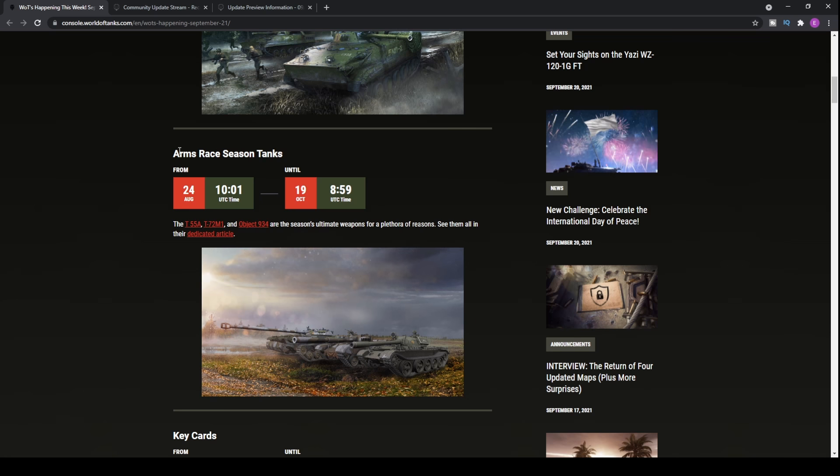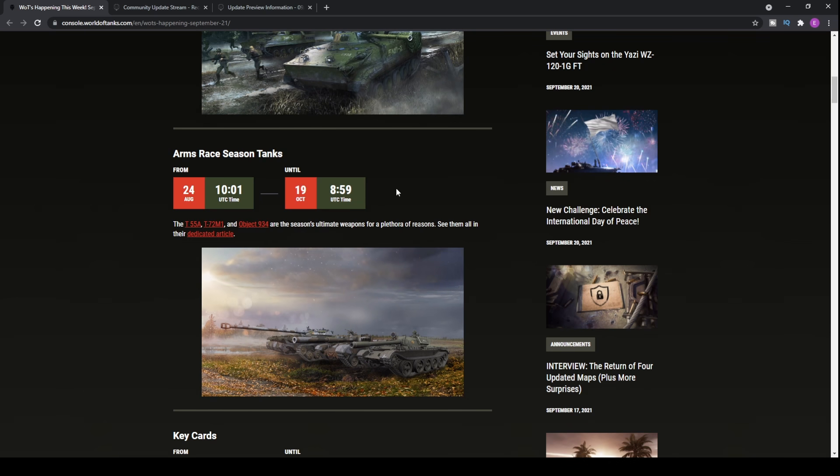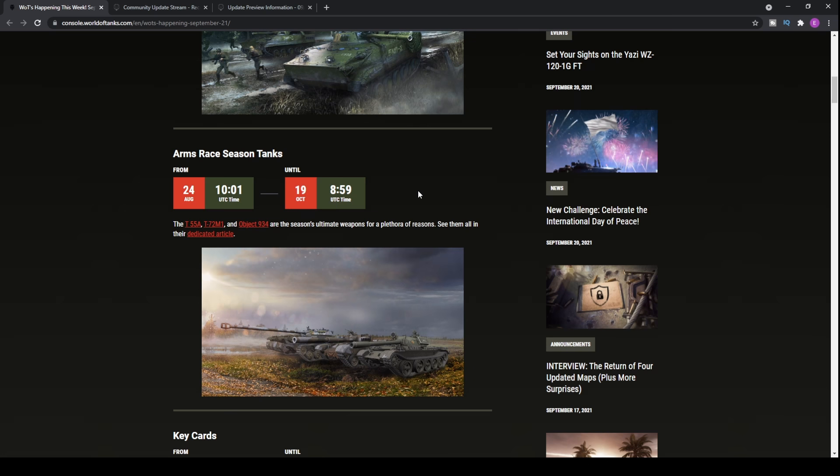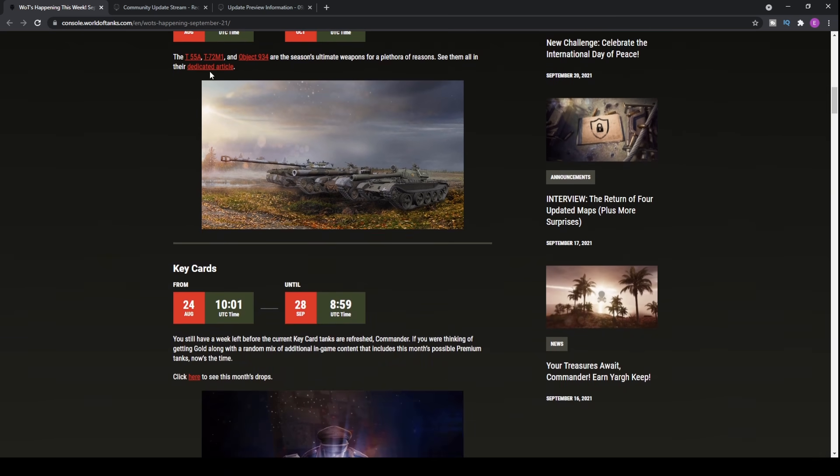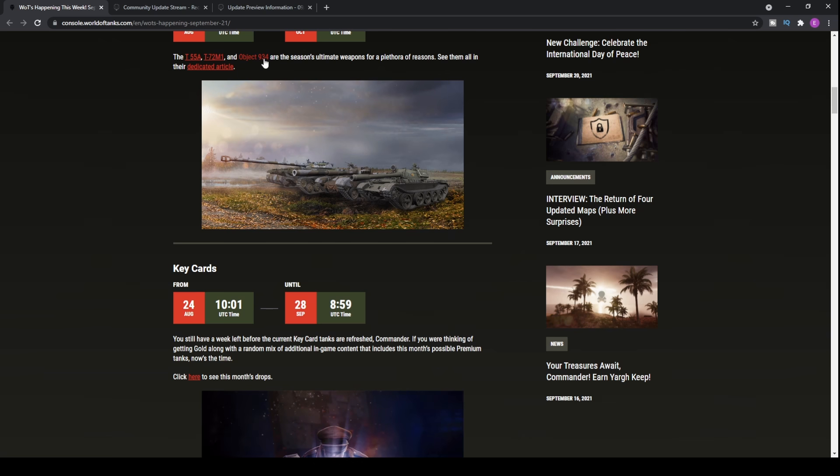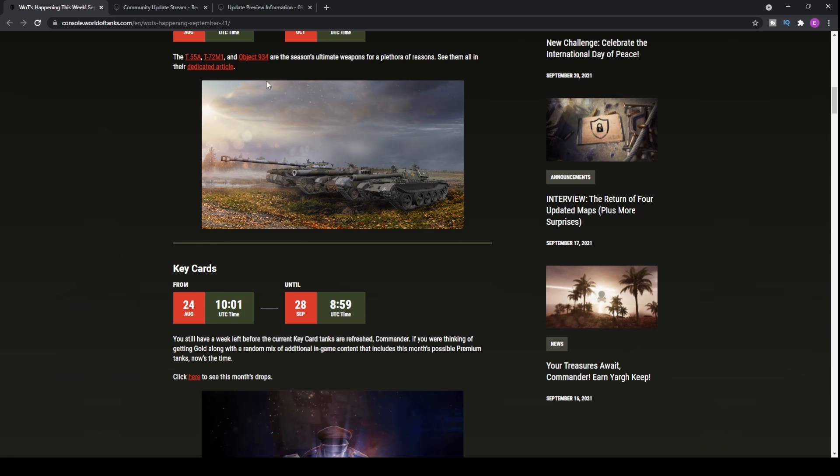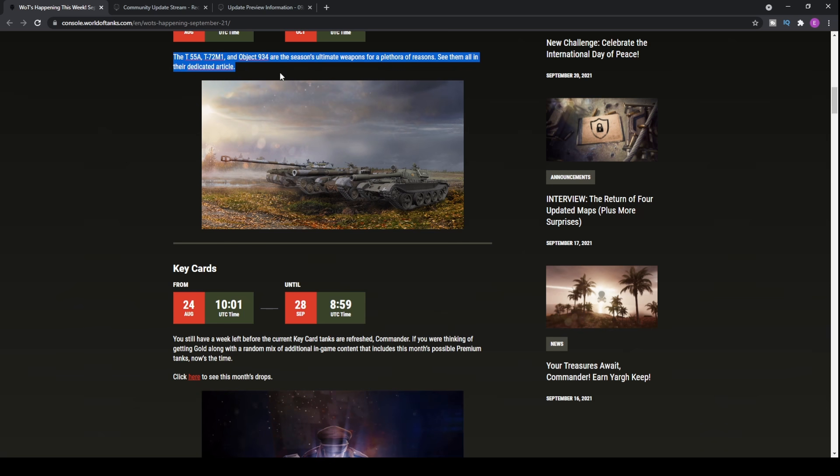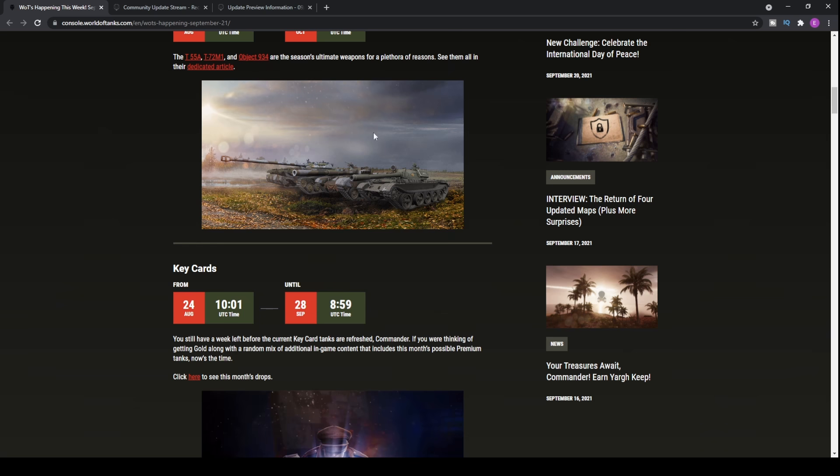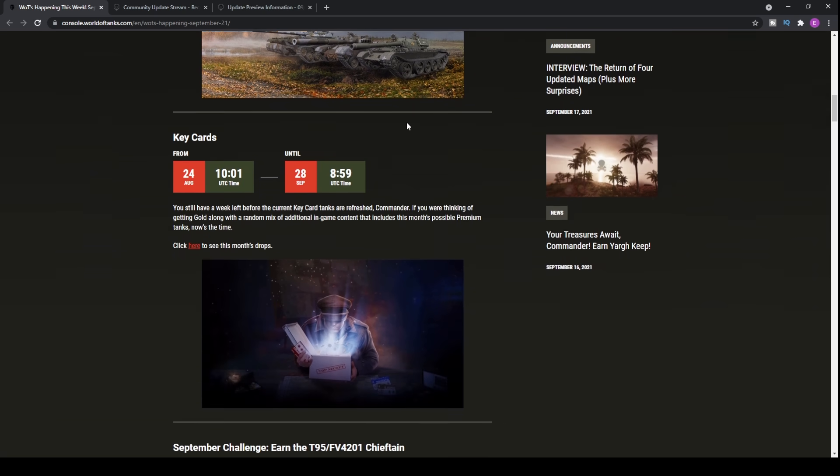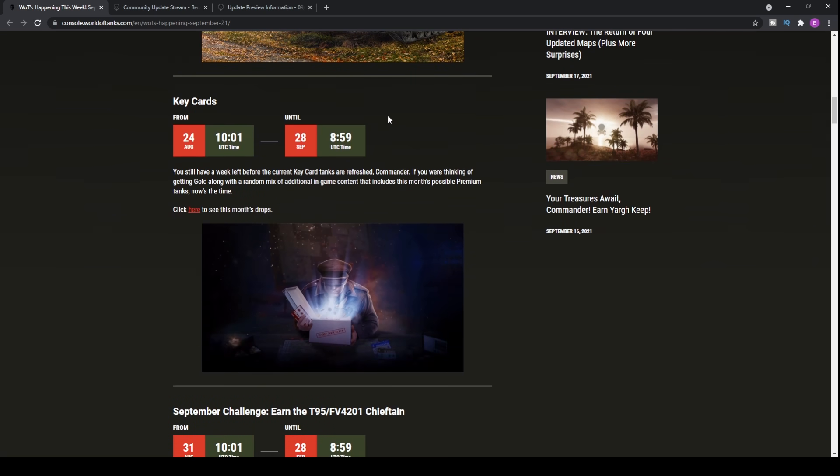The Arms Race season tanks will be available until one week after the season ends, so that's the 19th of October. The season tanks are the T-55A, the T-72M1 and the Object 934. Not particularly any of them that I would really recommend spending your money on if you haven't already picked them up. The T-72M1 is probably the best of the three, the other two are pretty mediocre. You ain't going to be doing too much with them.